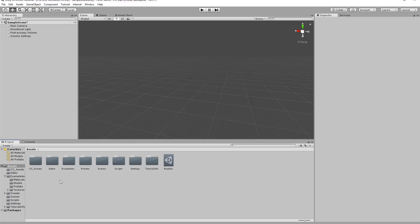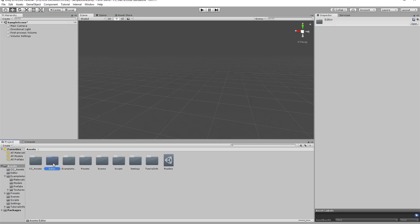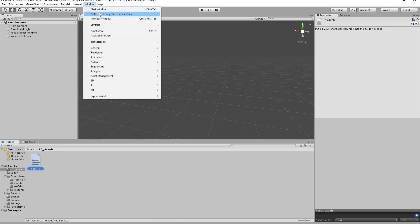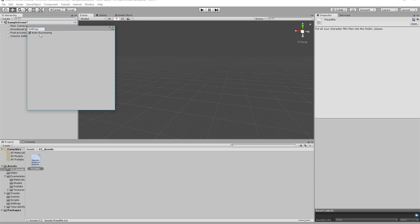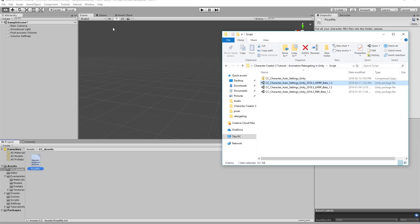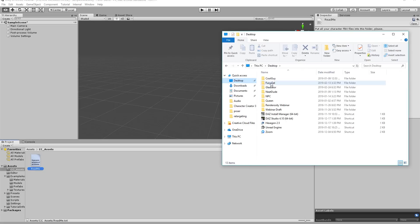Once the script is imported you'll have two new folders: the Editor folder and the CC Assets folder. Inside the CC Assets folder there's a readme that says to put all your FBX character files into this folder. Before doing that, go up to Window and make sure Auto Processing for CC Character is there. Click on it and make sure Auto Processing is selected when importing your character initially.